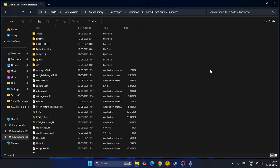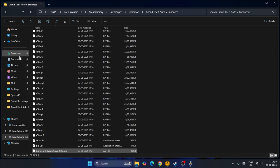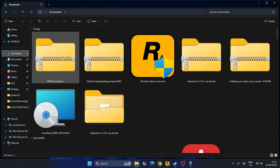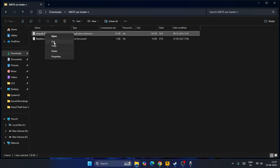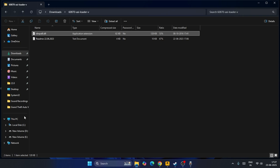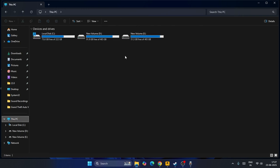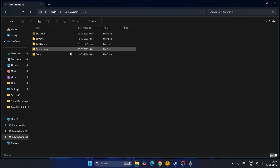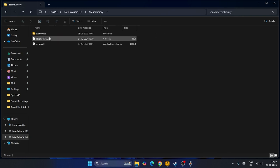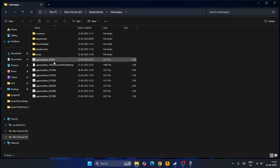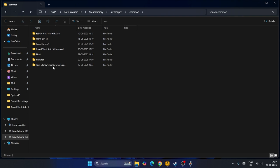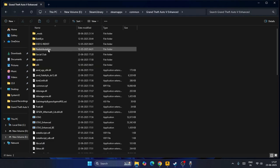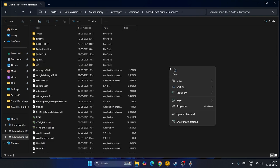Similarly, go to downloads and find the ASI Loader. Copy this file, go to This PC, Local Disk E, Steam Library, SteamApps, Common, and get into Grand Theft Auto. Click and paste it.